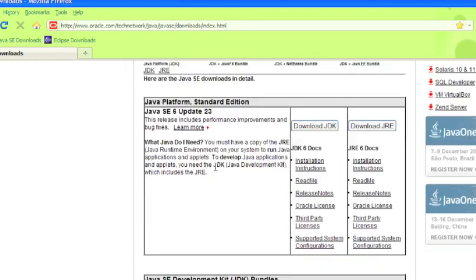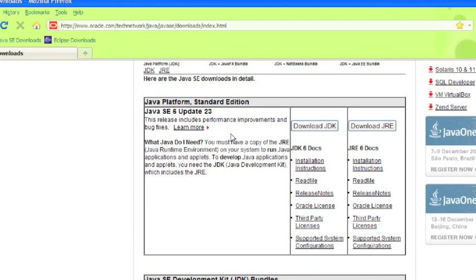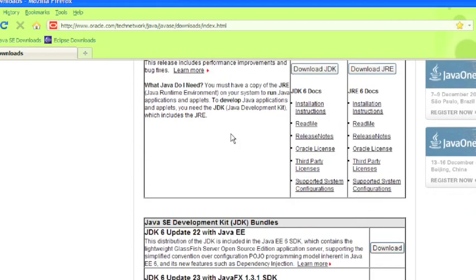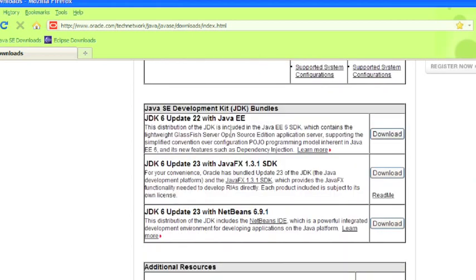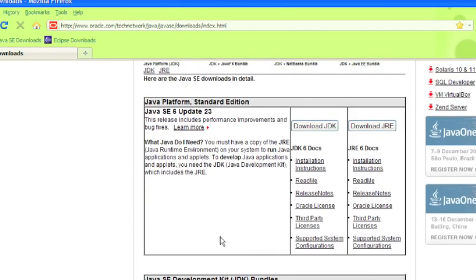So the most current one as of this video download time right now is Java SE 6 Update 23. Don't worry if you went to this website and you saw Update 24 or Update 25. It depends on when you're looking at it. It doesn't matter what version of Java you download. The 6 right now is the most current as of this recording. But you'll probably see something else if you go in a couple months from now. If you scroll down, you'll see some of the earlier ones. I don't recommend getting any of the earlier ones. I would just go with the latest and greatest.